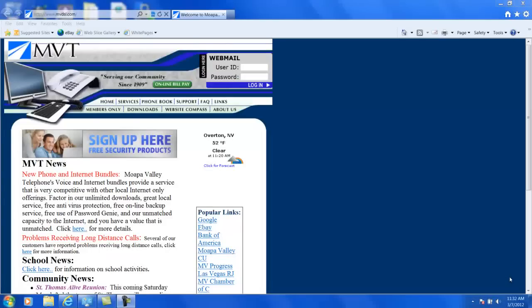In this video, we will show you how to log into your Moapa Valley Telephone Router and check your wireless settings.